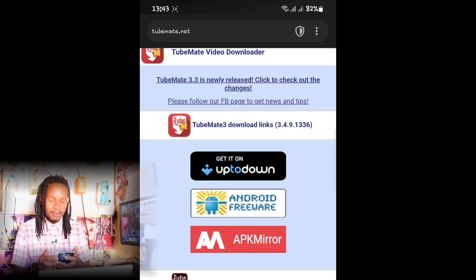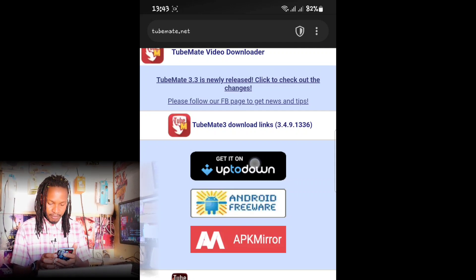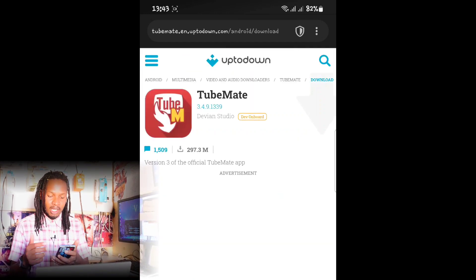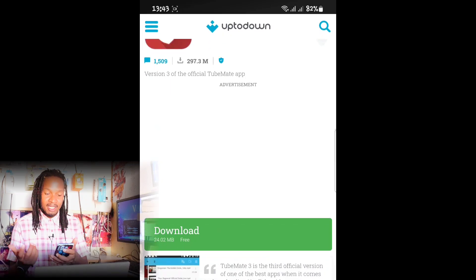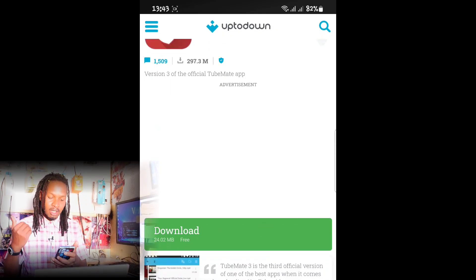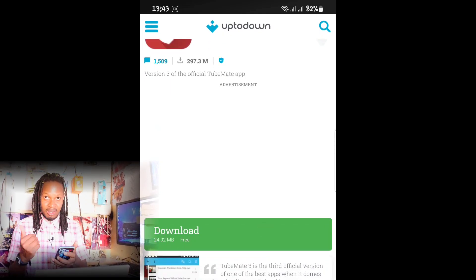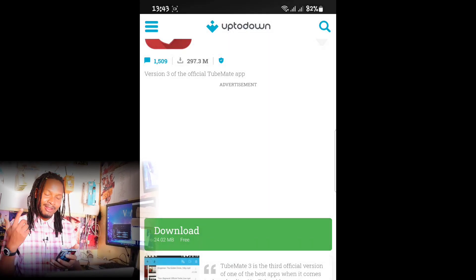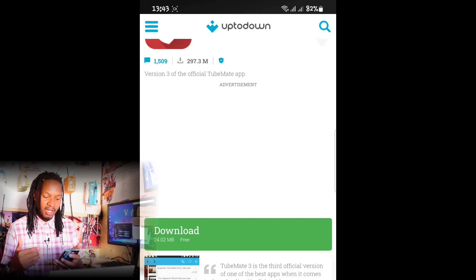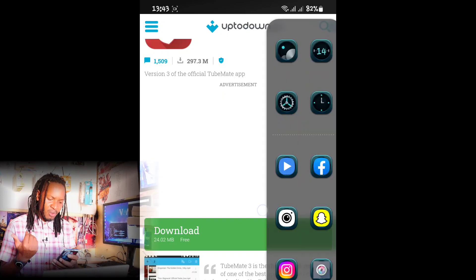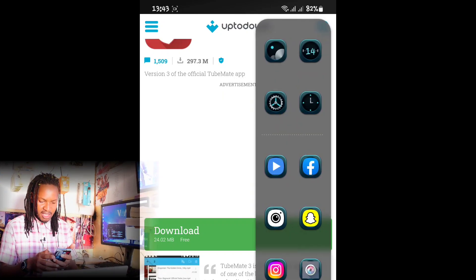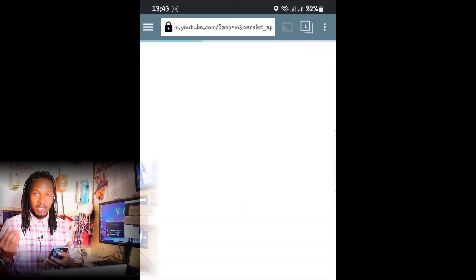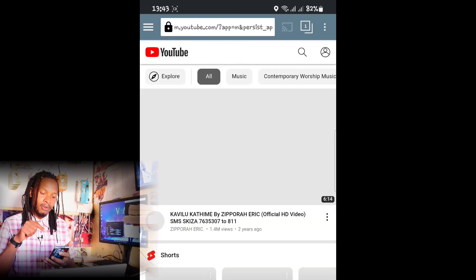Once you click on tubemate.net, you'll see multiple sites where you can download the TubeMate app. Pick the first one. You'll be directed to another site called UpToDown, where you can download the app. Once you click download, it will automatically start downloading — it won't take long as it's about 24 MB.